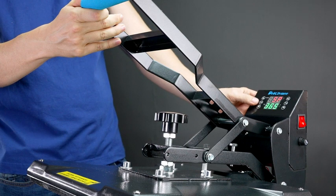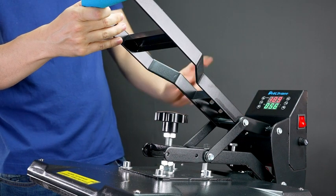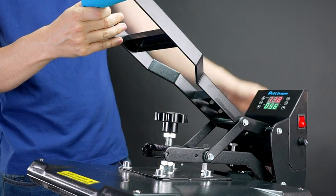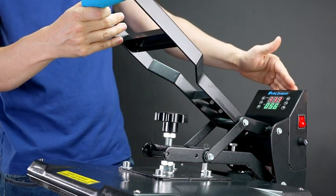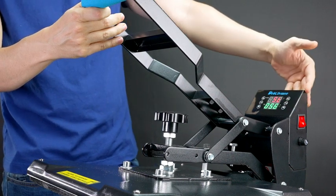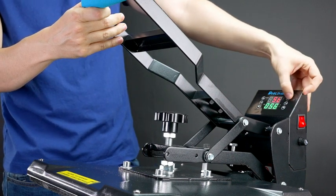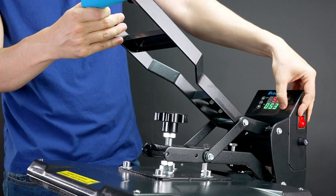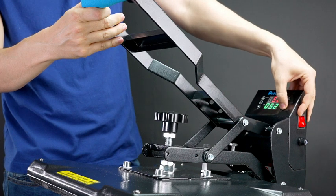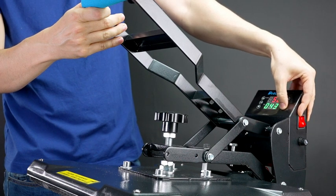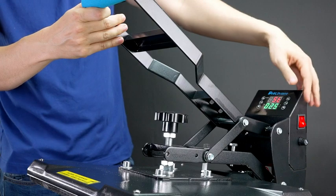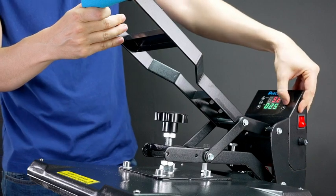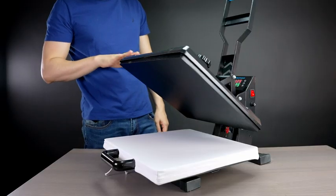And also for the time, I'm going to set the time to 25 seconds. You press the time one time and I'm going to lower it down to 25 seconds. Now we are set at 25. Press the time again to lock it in.